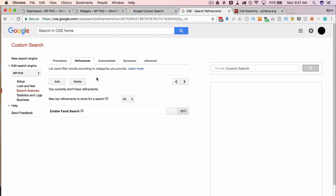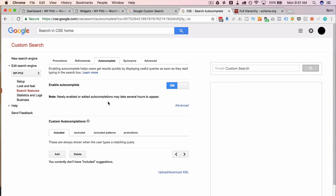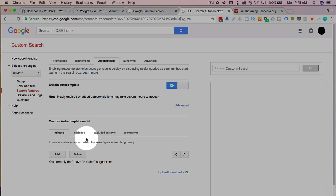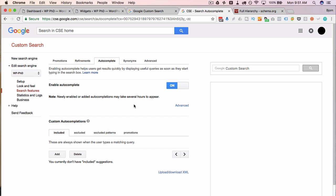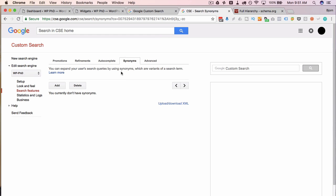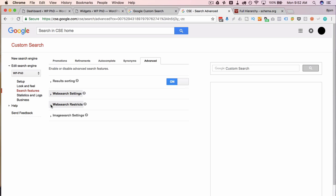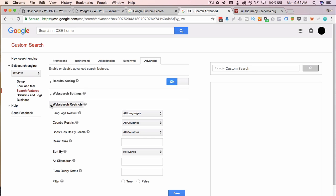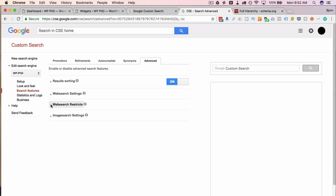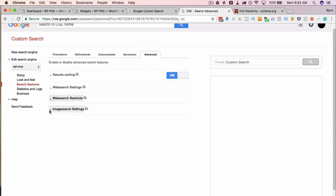Refinements basically allow you to restrict content to specific categories. Autocomplete lets you enable suggestions that appear as users type a search — you can even add custom autocompletes including promotions. Synonym search allows you to add synonyms, so someone searching for 'movies' could also match a misspelling, which Google handles automatically in some cases but not all.